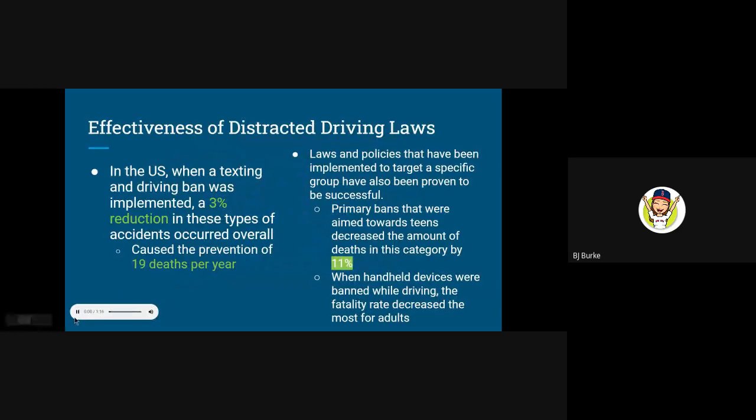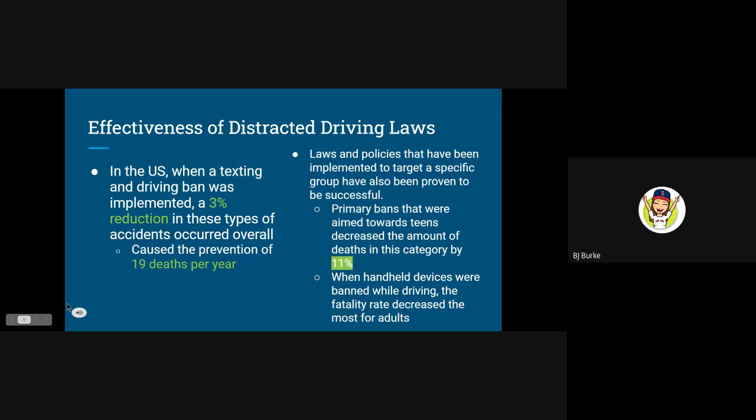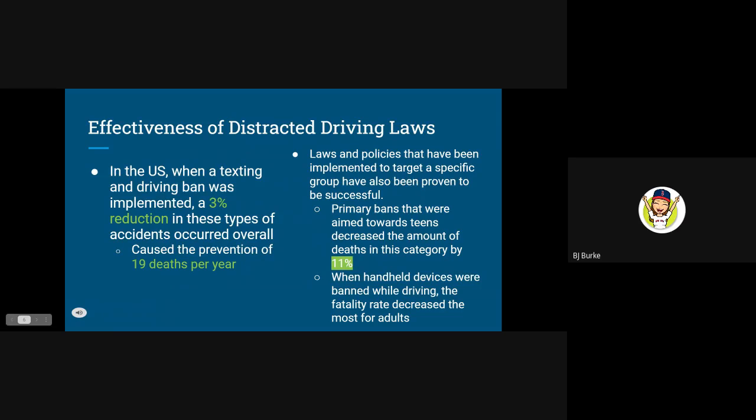After watching that video and gathering information from other sources, we can determine the effectiveness of distracted driving laws. In the US, when a texting and driving ban was implemented, a 3% reduction in these types of accidents occurred overall, which in turn caused the prevention of 19 deaths per year.